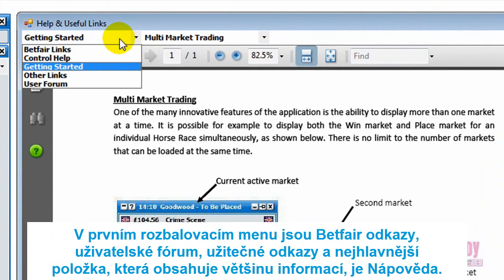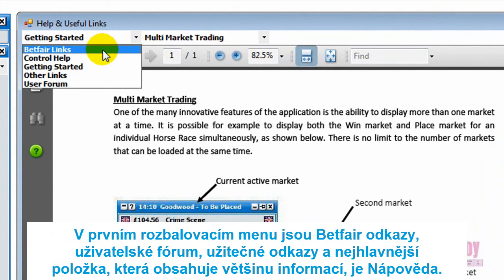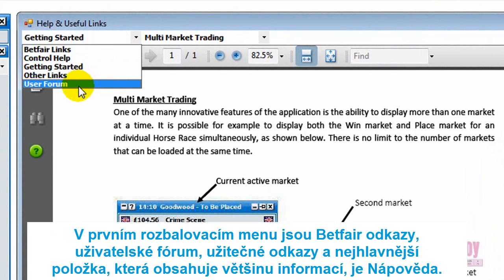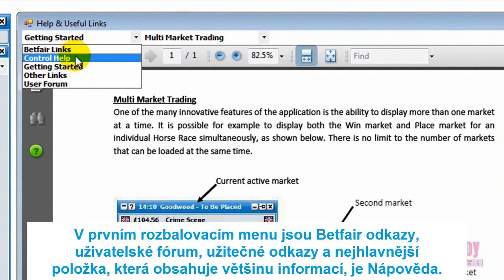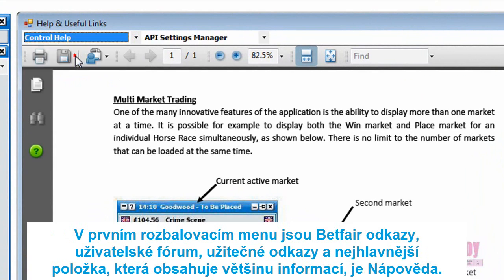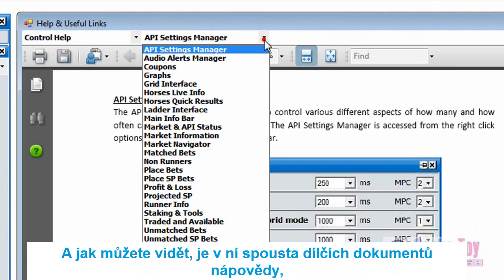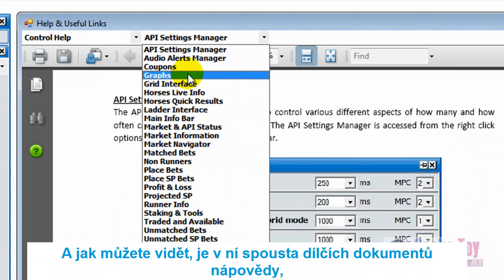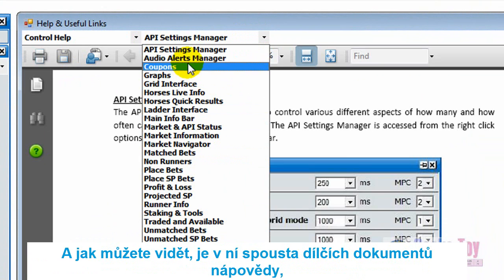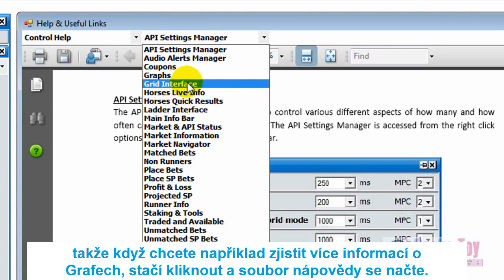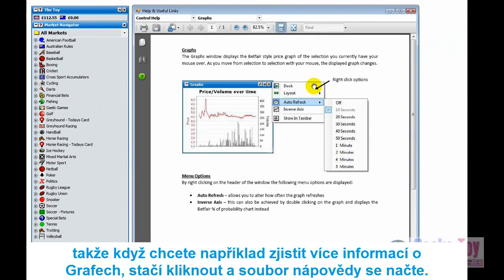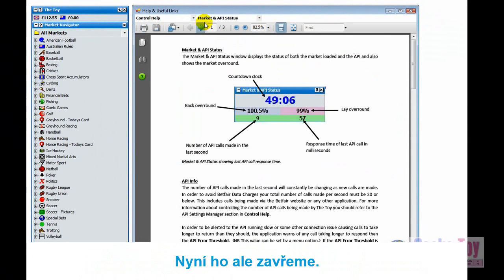In the first drop-down menu you've got Betfair links, the forum for the application, and some other useful links. The other main one that controls most of the information is the control help, which has various different help files. So if you want to find out more about the graphs, just click on there and it loads up. We'll shut that now.